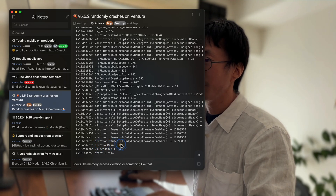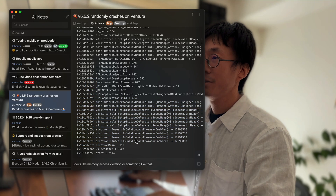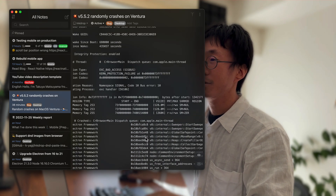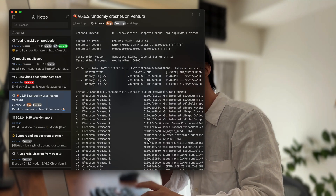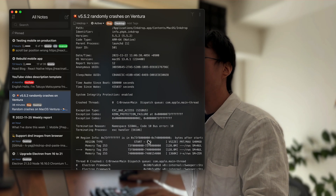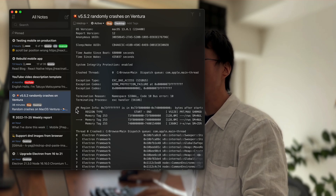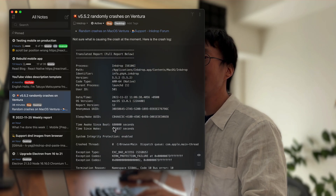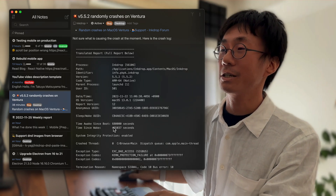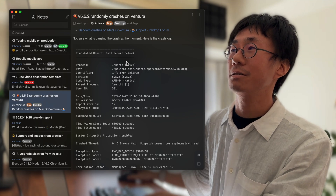The crash comes from Electron itself, so you can't tell what's going wrong from the application layer. It looks like it's memory related, and that's why it happens occasionally. So I can't fix it at the moment.